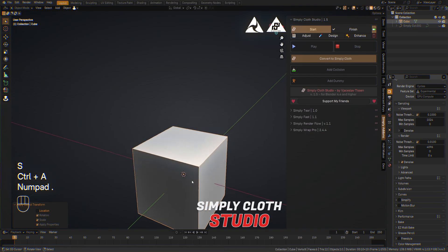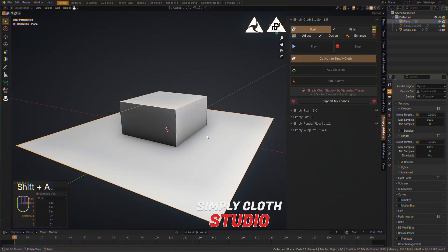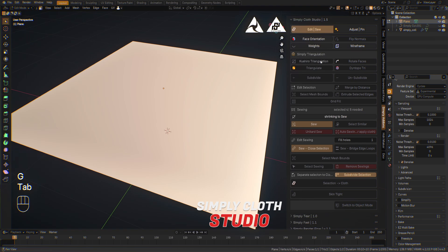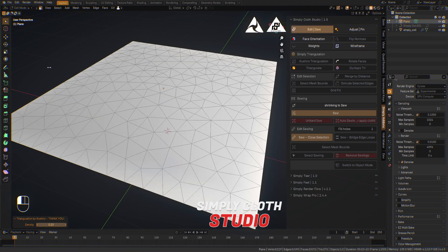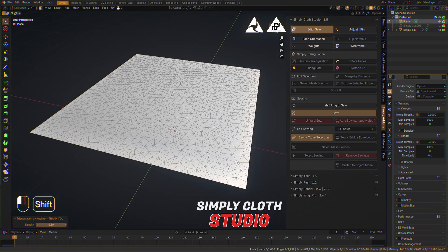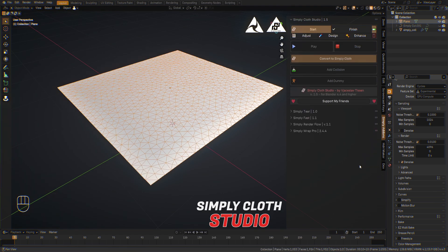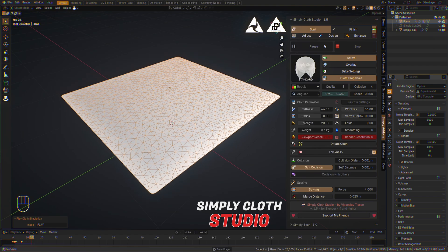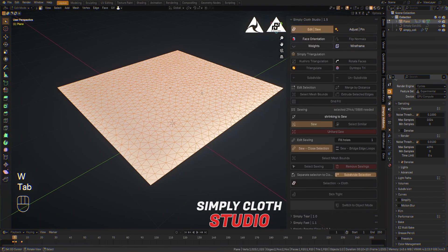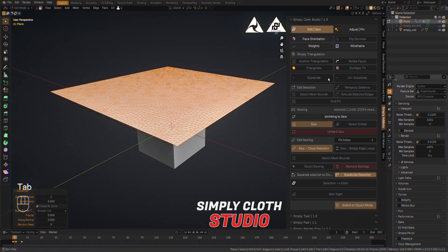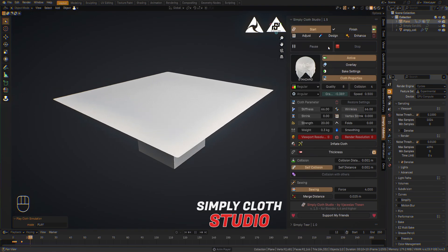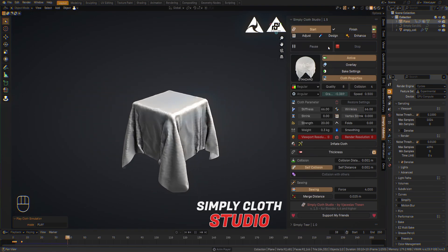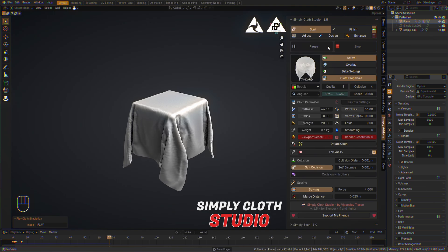So we can check it like this. We have something like a table. Add collision. Go over to the mesh. Go in edit mode. Here I have the quad to triangle triangulation. Play with the density. Perhaps a little bit less. Convert it to simply cloth. Select self-collision and play. It's so fast. We can subdivide it if we want. So we have really interesting folding.